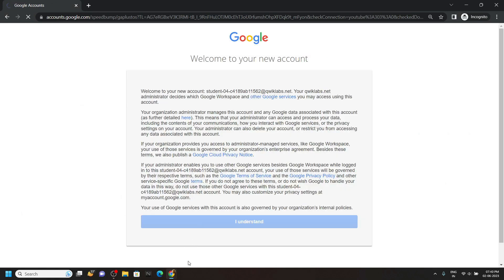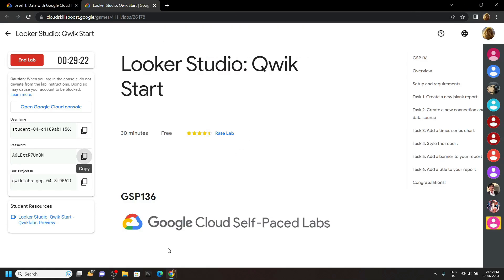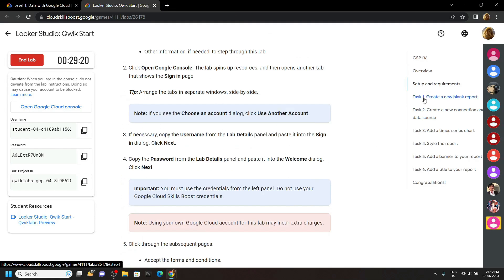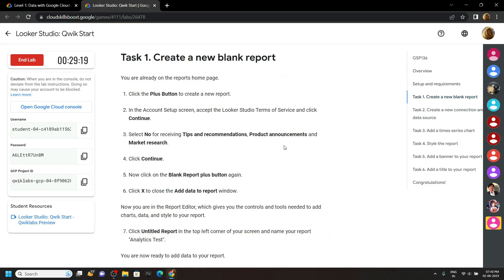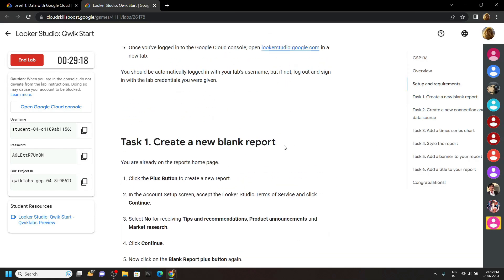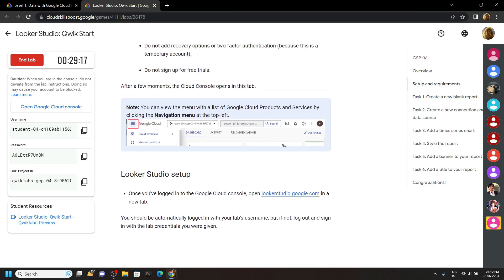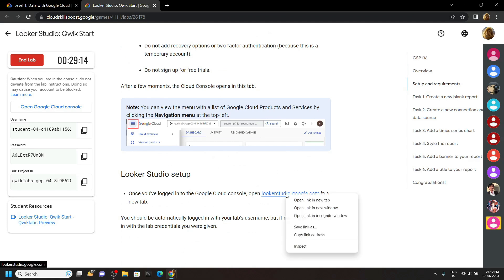Now simply go back to the lab and move to the first task. If you scroll up, you will find this looker studio dot google dot com, open this.